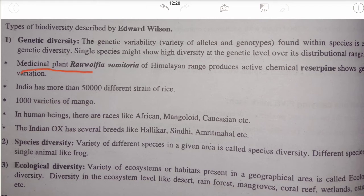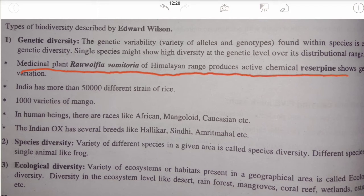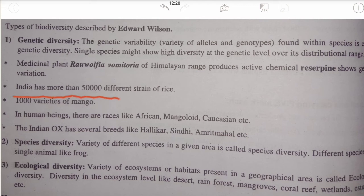A medicinal plant, Rauwolfia vomitoria of the Himalayan range, produces the active chemical reserpine and shows genetic variation. It has the same genes and same species but changes in structure, color, and taste — different varieties. So it is showing one type of genetic variation.